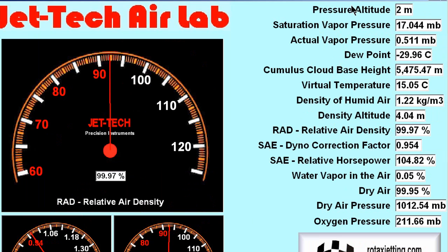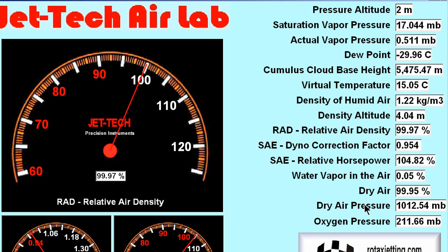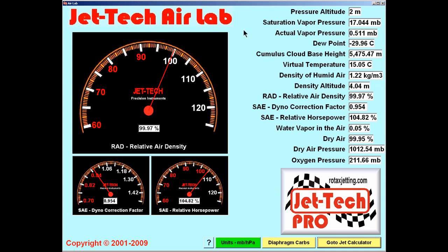Also displayed in text format is the pressure altitude, the saturation vapor pressure, the actual vapor pressure, the dew point, the cumulus cloud base height, the virtual temperature, the density of humid air, the density altitude, the relative air density percentage, the dyno correction factor, the relative horsepower being produced, the water vapor percentage in the air, the dry air percentage, the dry air pressure, and the oxygen pressure.